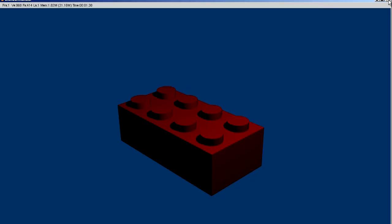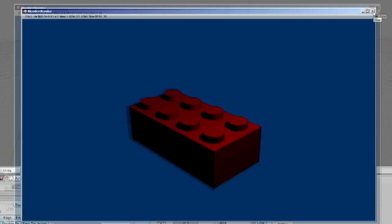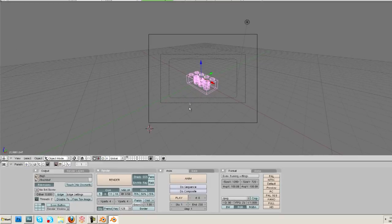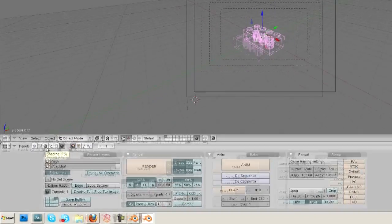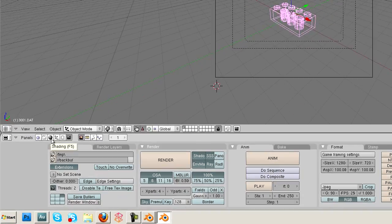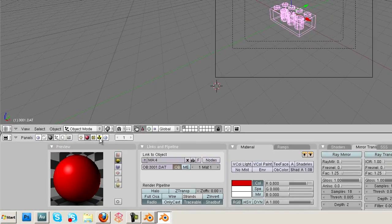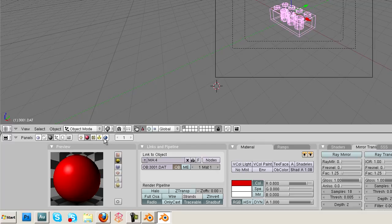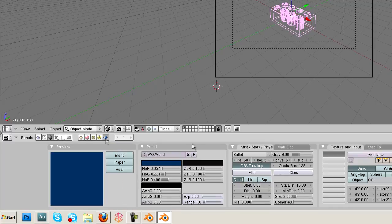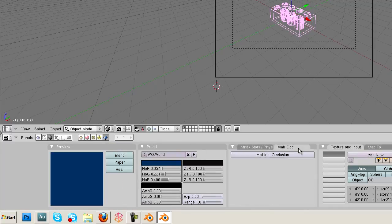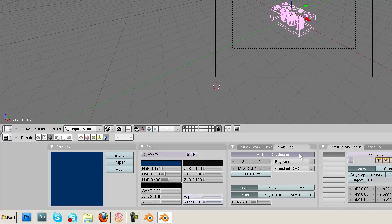is we're going to do a quick cheat on the lighting. And we're going to do that by going to our shading tab, and our world buttons. And this little tab over here, Ambient Occlusion, is the best cheat you'll ever find.